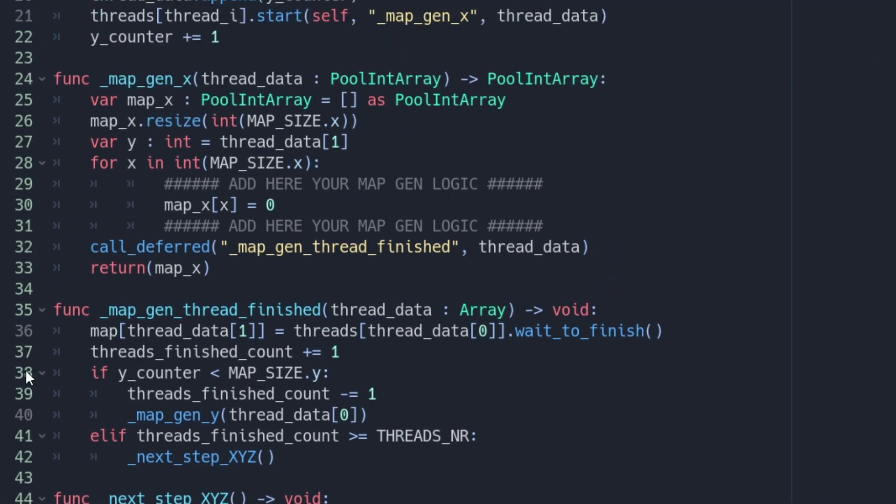Number one. The code will be a hell lot more complicated. Number two. You need to understand what is thread safe or how to code around. Number three. The debug monitor won't provide data.